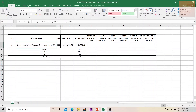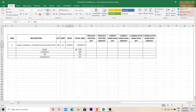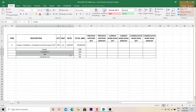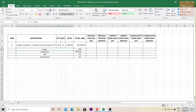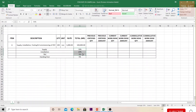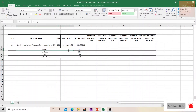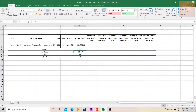I have prepared a small table to explain this concept. Here I've taken just one item. The description is 'supply, installation, testing and commissioning of XYZ.' The BOQ quantity is 100 numbers and the rate is 1,000, so the total amount is 100,000. The rate breakup percentages are: 70% for supply, 20% for installation, 5% for testing and commissioning, and 5% for handing over — totalling 100%.